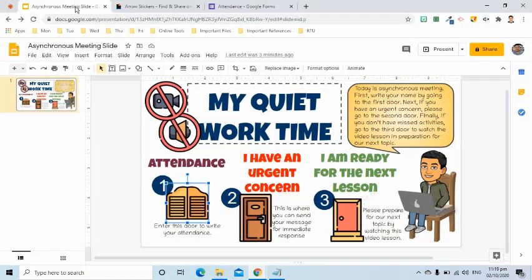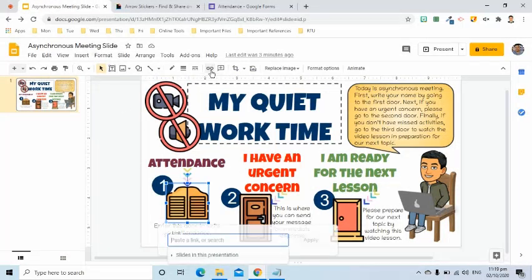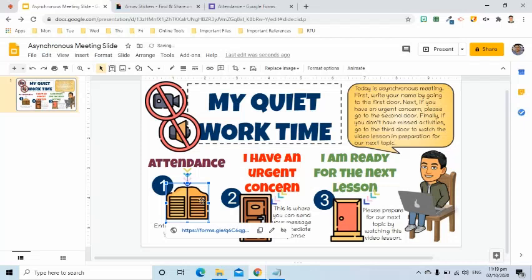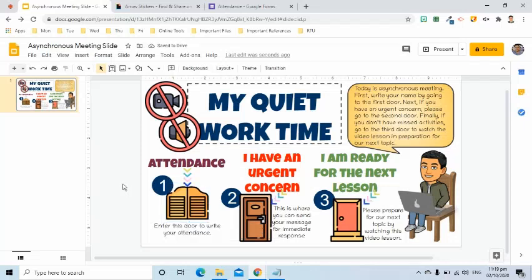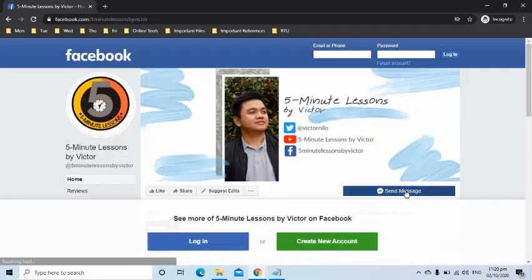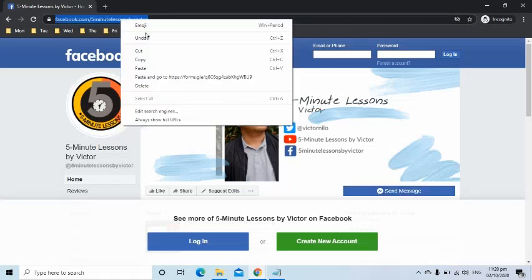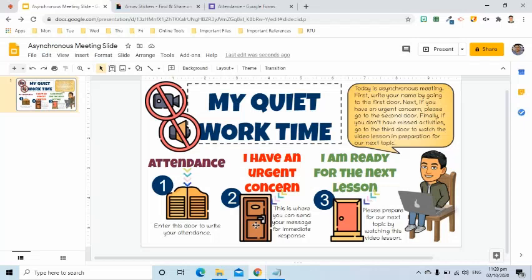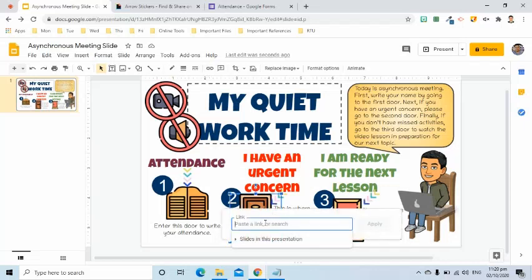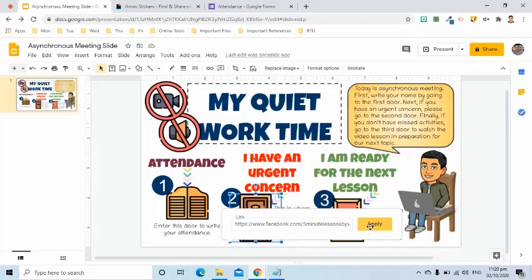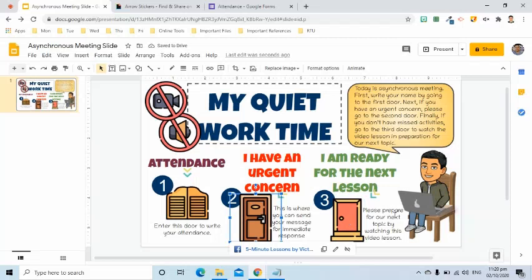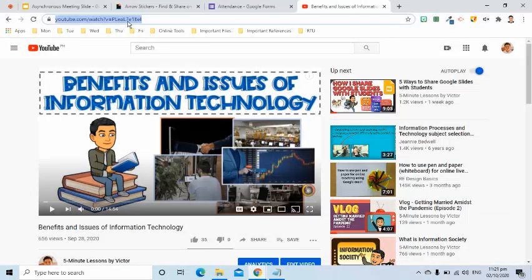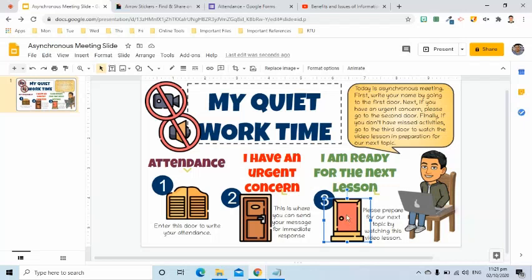I will go back to the slide, click the door, and go to the toolbar. I will select the insert link tool and paste the shortened URL of the attendance Google Form. For the next door, I will insert the link of my Facebook page where the students can send me a message. For the third door, I will get the link of the YouTube video lesson and paste it in the insert link tool.